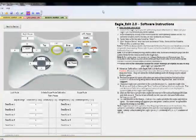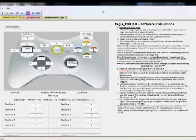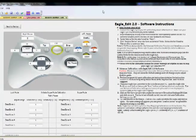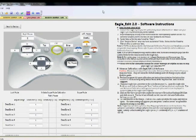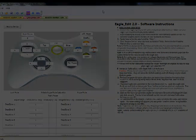This concludes our instructional video for the EagleEdit 3.0 software for the Xbox version of the EagleEye. If you have any questions, be sure to leave a comment in the comment section, and subscribe to our channel for future EagleEye videos.